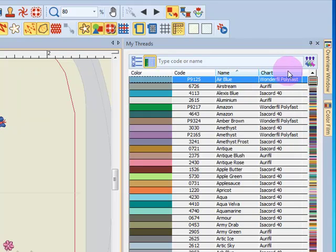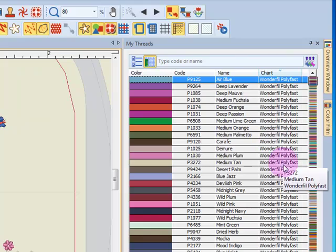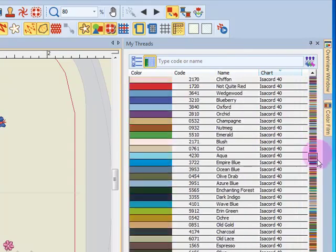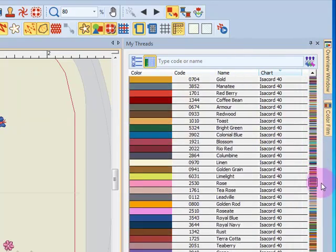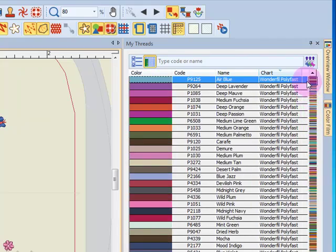Or I could sort by chart, so I could look at all the Wonderfill together or I could scroll down and see all the Isacord threads.